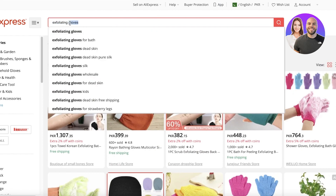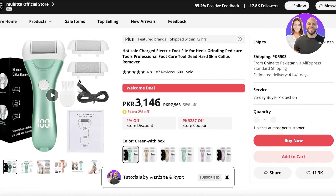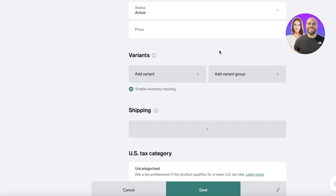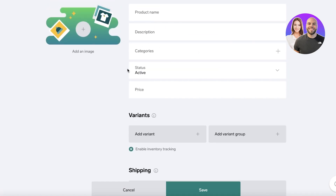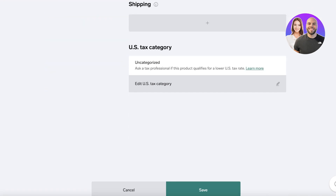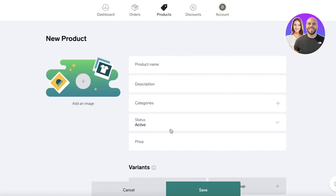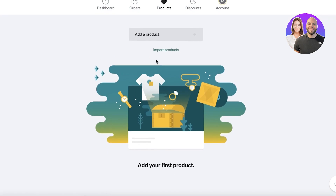Search for trending products on AliExpress — take two or three products in the same category, such as exfoliating gloves or a dead skin electric remover. When an order comes in, you manually place the order on AliExpress with the customer's address. You receive payment from your customer first via PayPal, then place the order on AliExpress directly to the customer. A lot of people are also doing warehousing for drop shipping products from AliExpress, which lets you deliver products faster — a great advantage when customers are comparing stores.